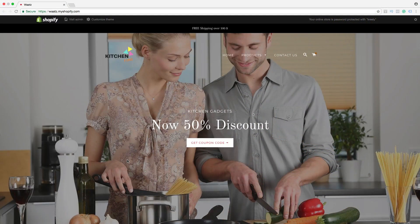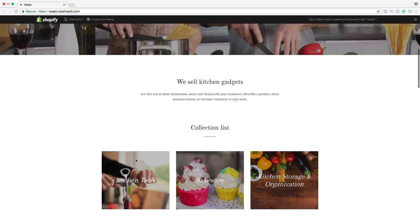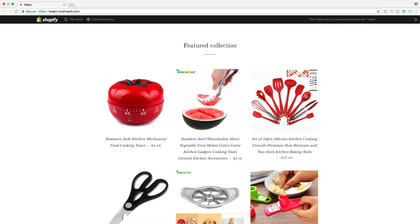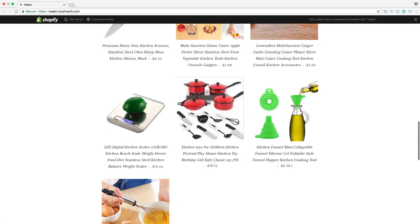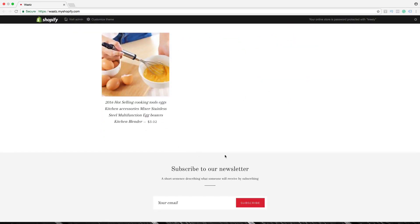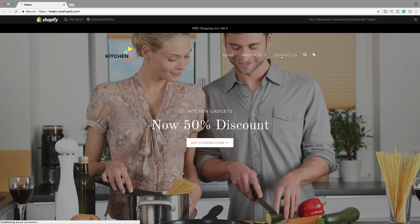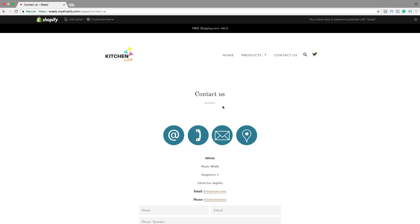Hi everyone, so let's go and embed a video in your Shopify store in three ways. In this Shopify tutorial, we're going to embed a video in three places: in your product page, on your homepage, and also on a content page.